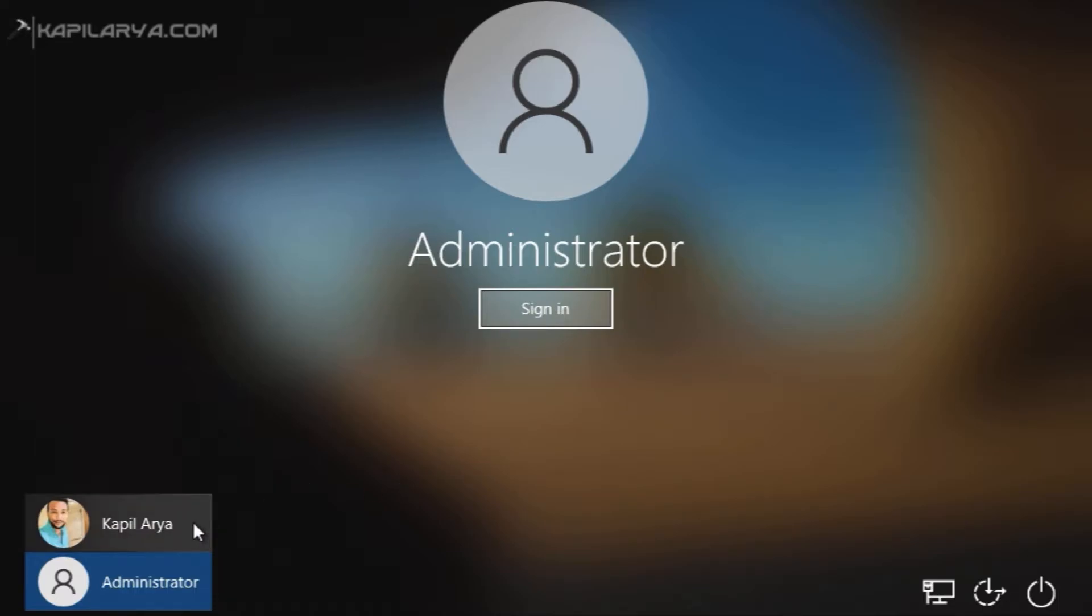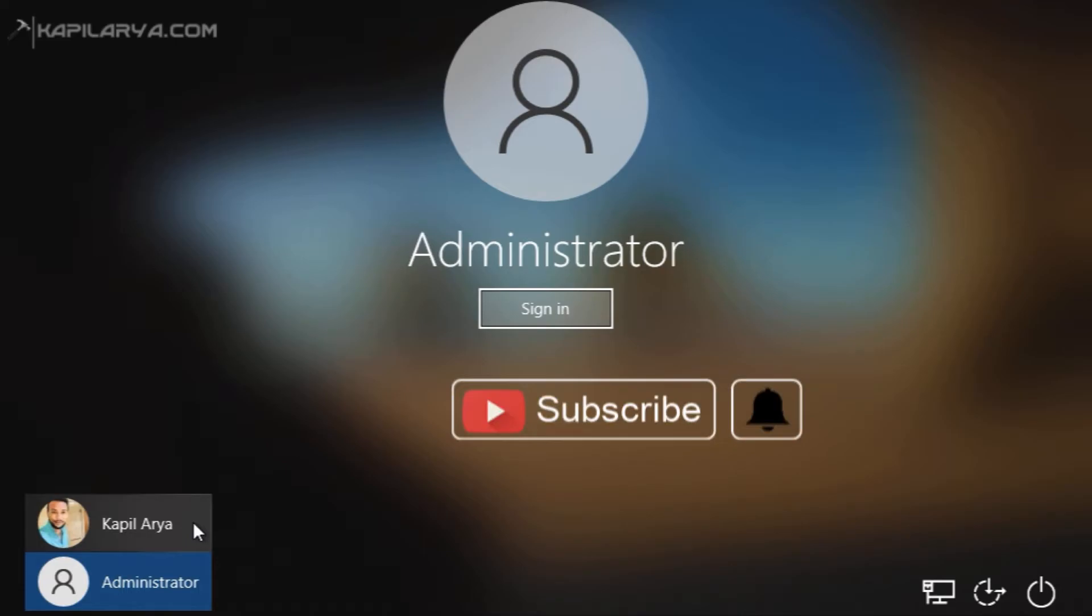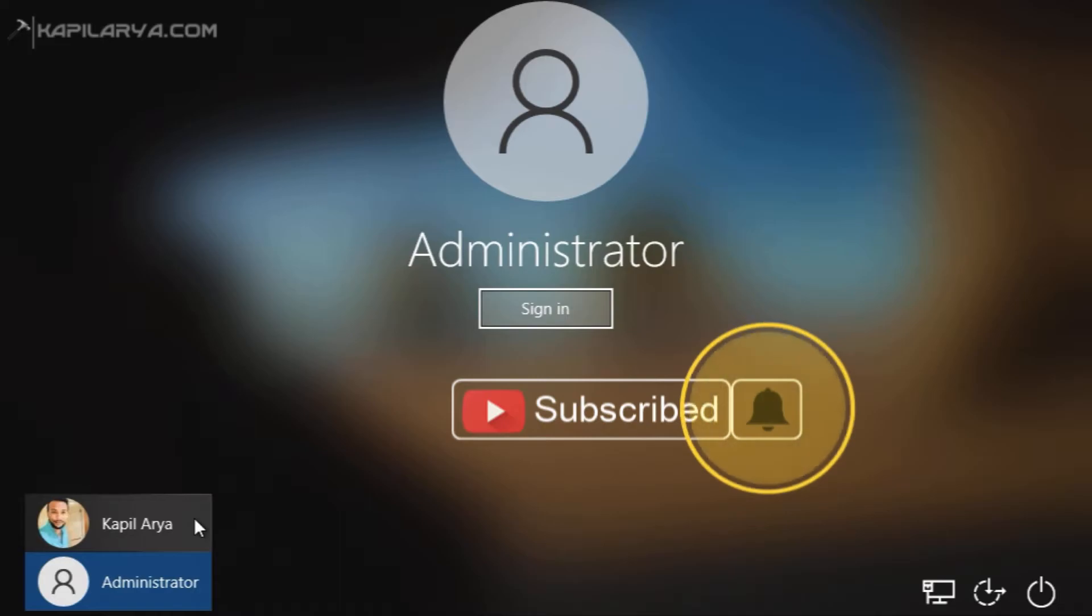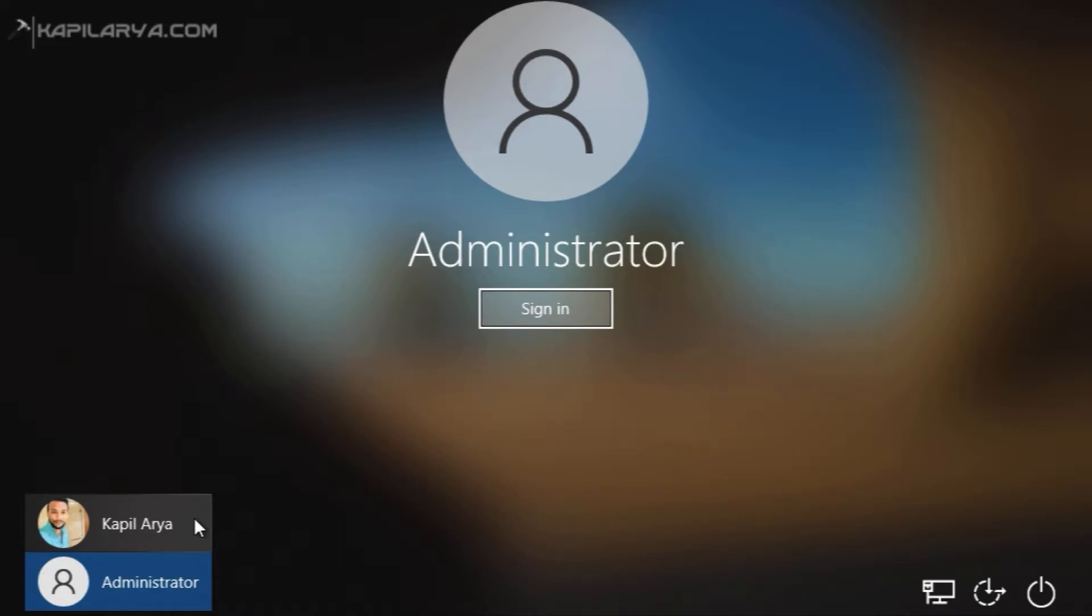But before moving to the actual solution, here is a small recommendation that if you are first time on my YouTube channel, I recommend you to subscribe to my YouTube channel and press the bell icon to receive notification about my new videos and let's get started to disable the administrator account.